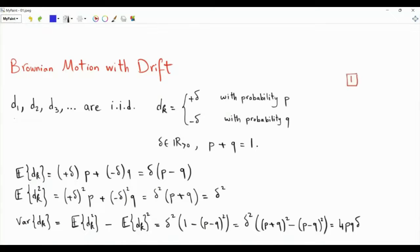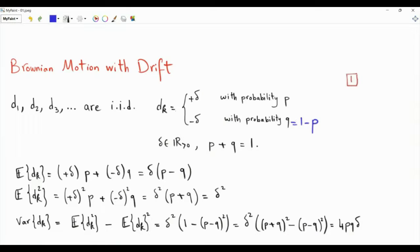We have a random walk where the steps are d1, d2, d3, and so on. They are independent and identically distributed. Each dk, for every positive integer k, is equal to plus delta with probability p, or minus delta with probability q. Delta is a positive real number and p plus q equals one, so q is just one minus p. In this random walk, the walker must take one step: plus delta to the right or minus delta to the left.